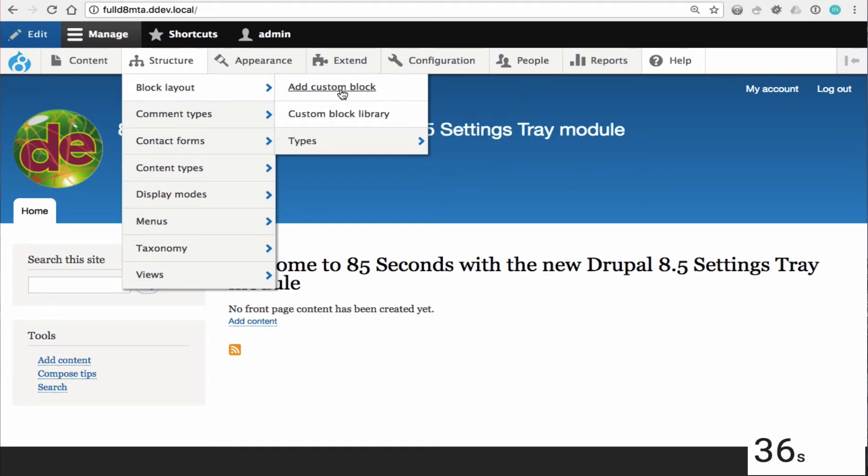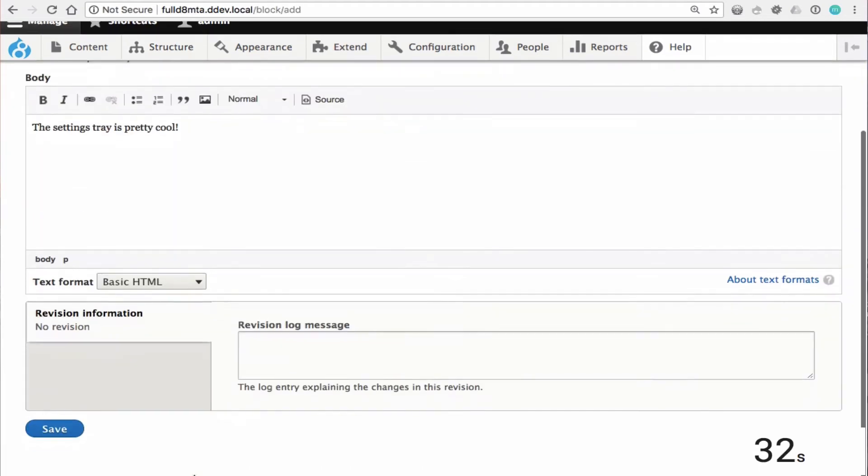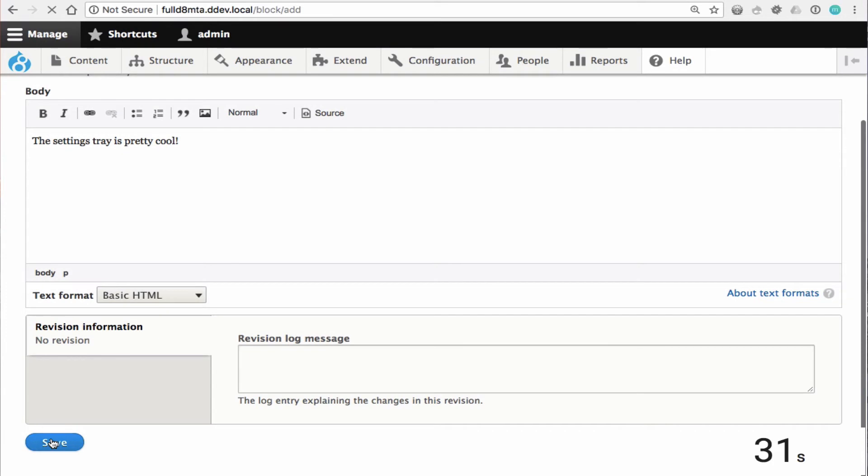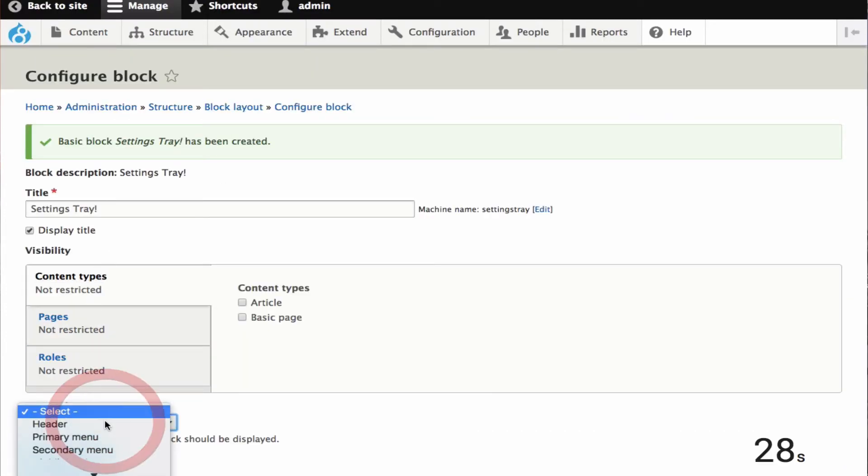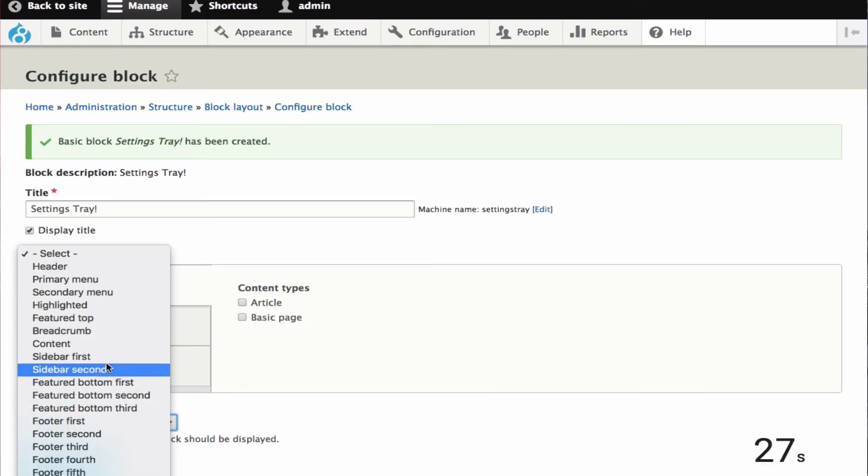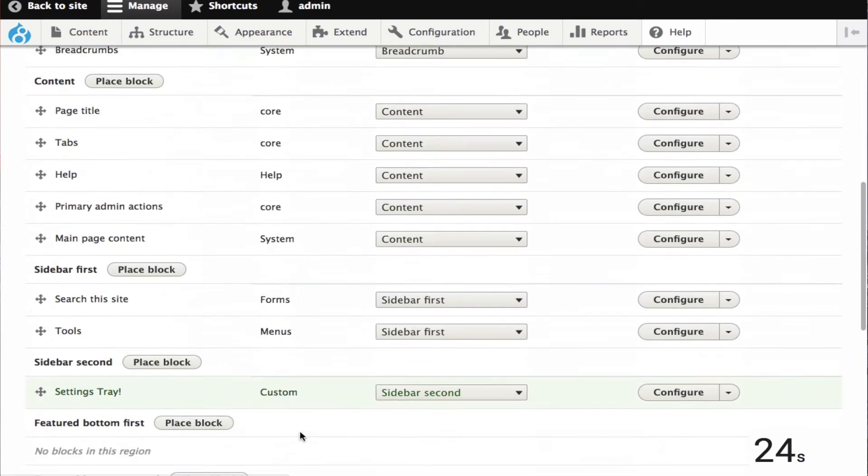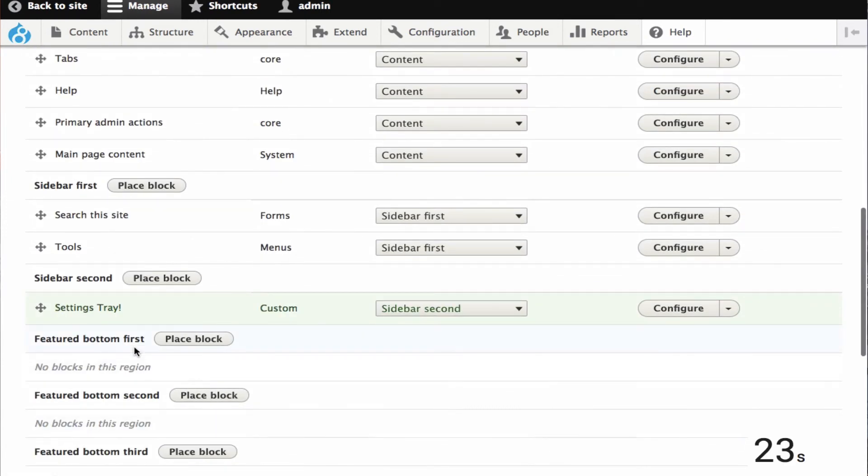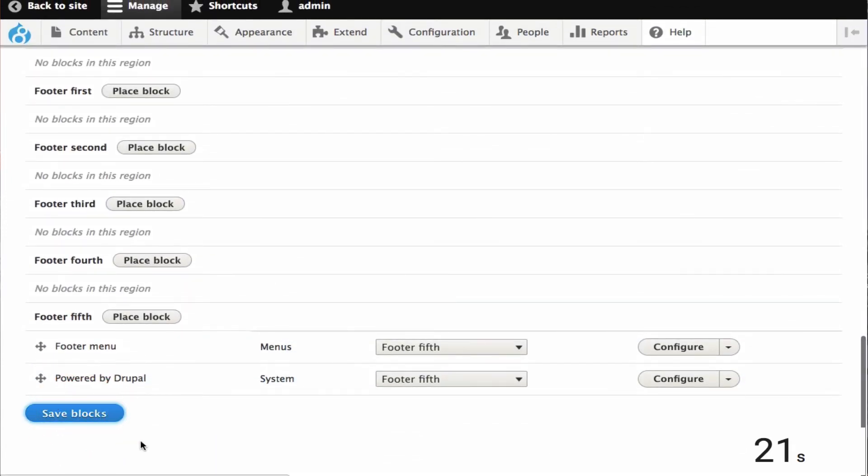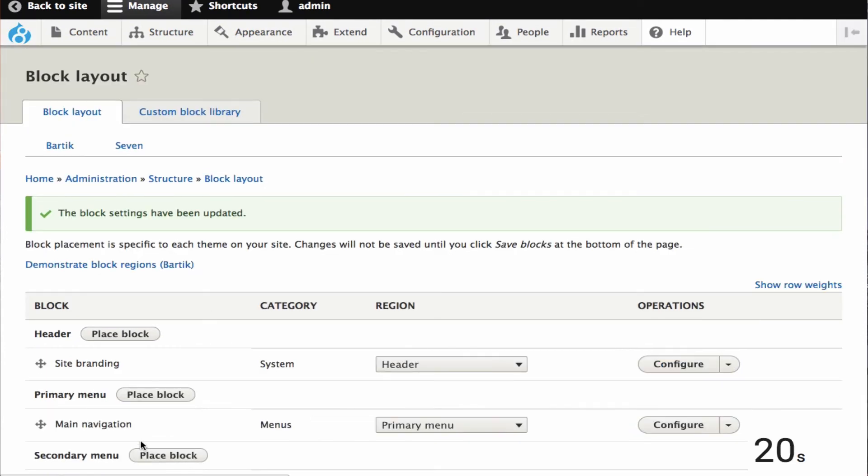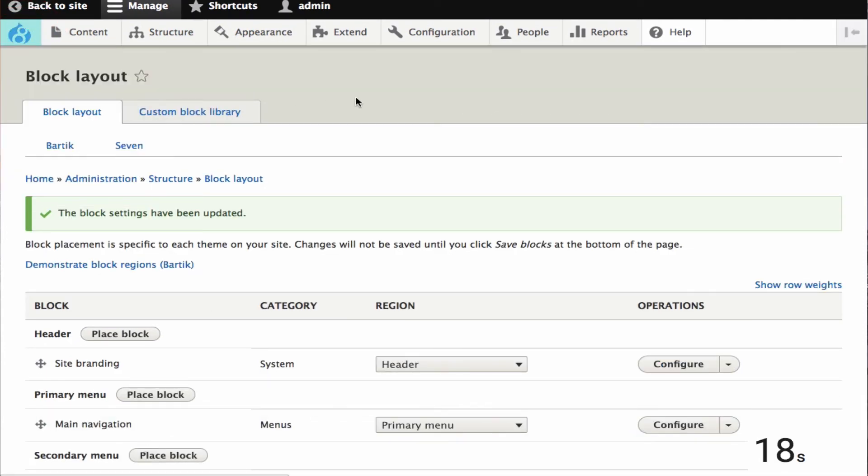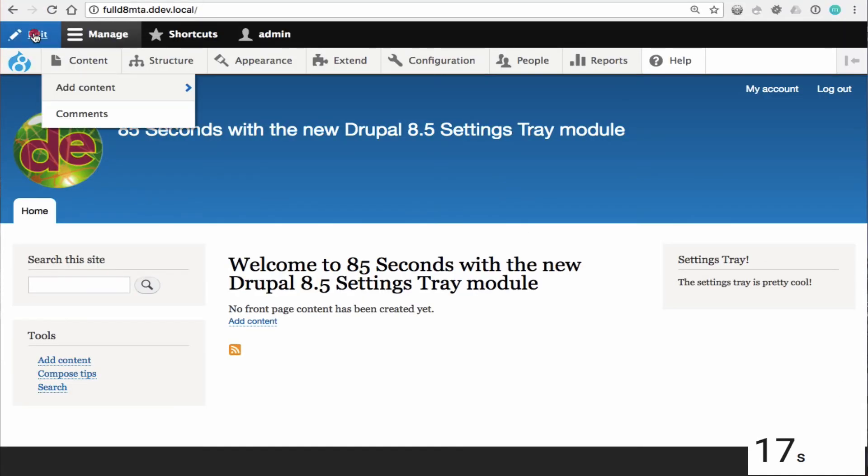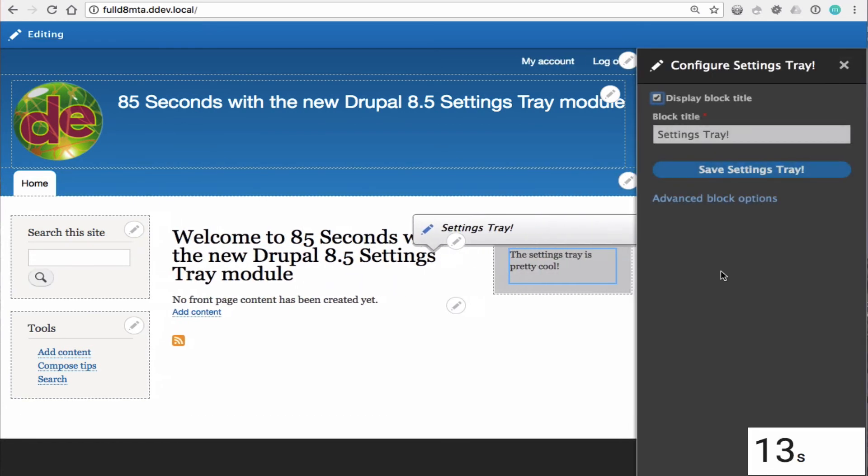Now the settings tray works for custom blocks as well as system blocks. So here I'm just going to create a quick custom block and I'm going to go ahead and place it in the sidebar second on this very quick test site.